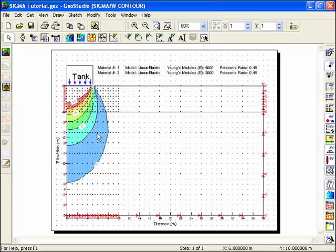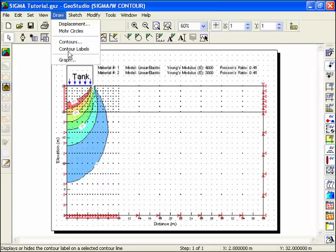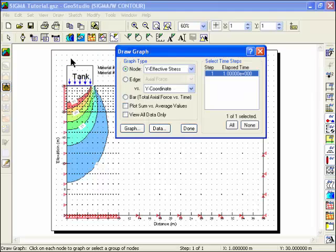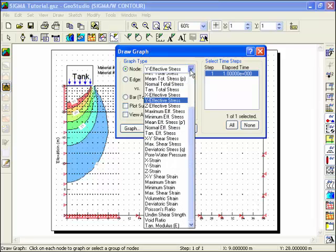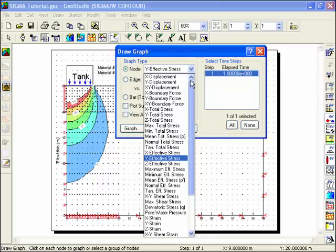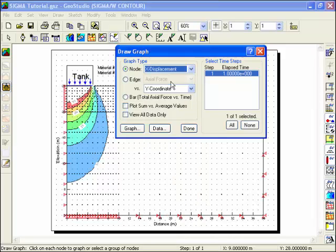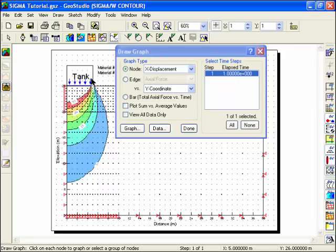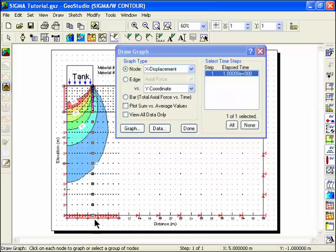You can create a number of different graphs to further investigate the results obtained from the analysis. Choose Graph from the Draw menu. Select X-Displacement from the first drop-down list box. Select Y-Coordinate from the second drop-down list. And use the mouse pointer to select a vertical group of nodes at the right edge of the tank, which will be used to generate the graph.